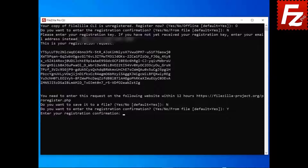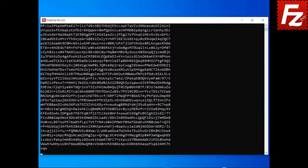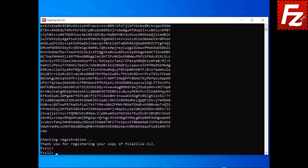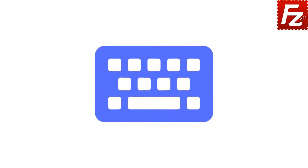Back in FileZilla CLI, enter the registration confirmation code. Now FileZilla CLI is registered. In this video, you'll learn how to register FileZilla CLI offline.